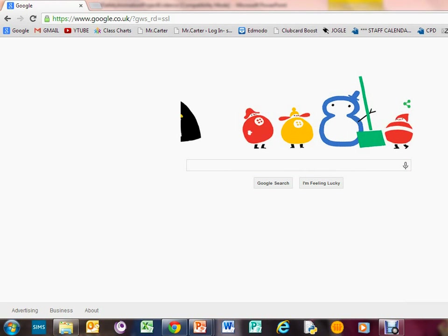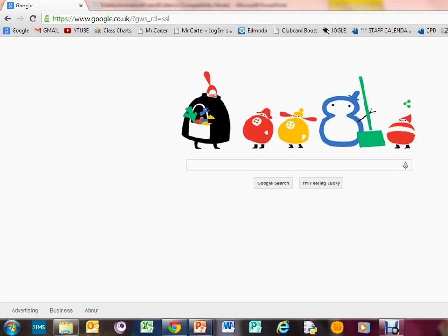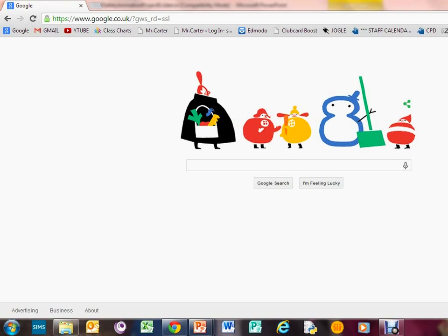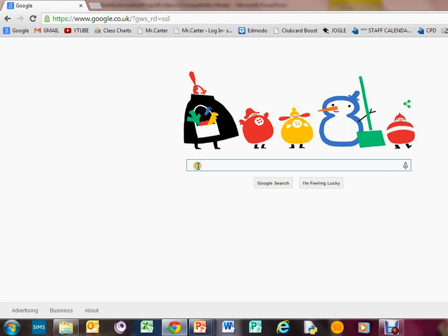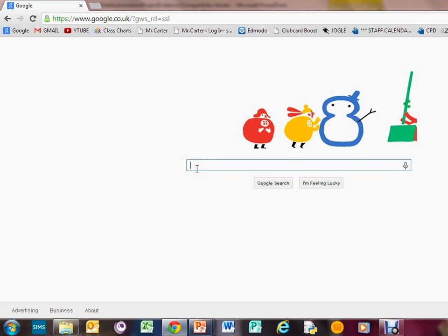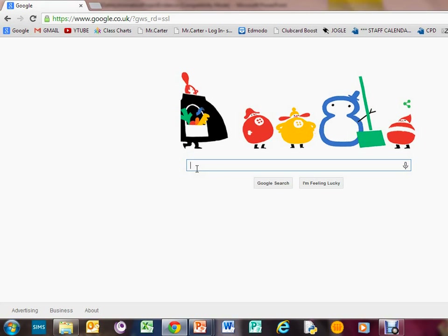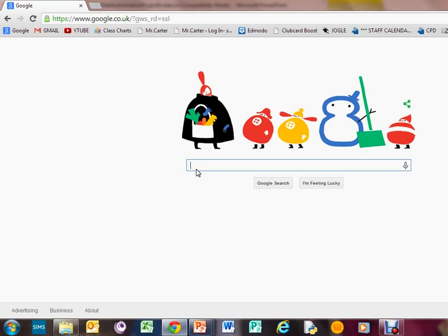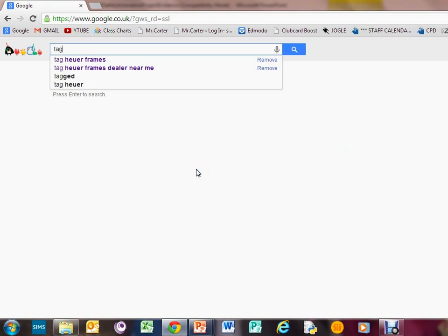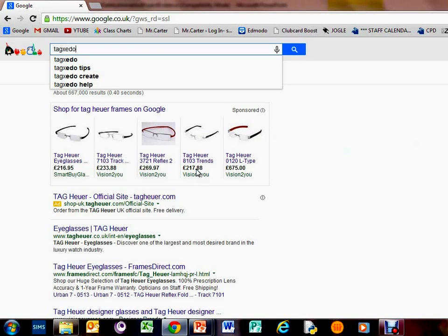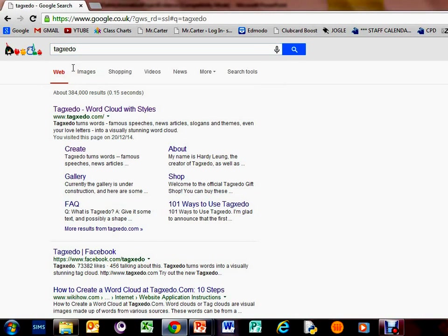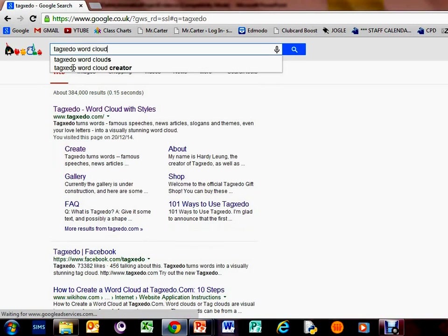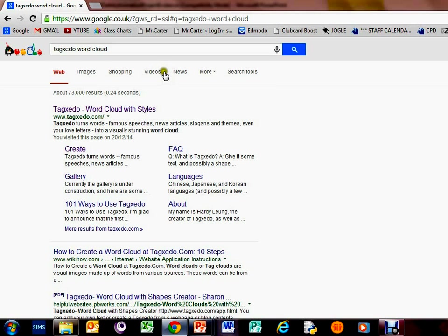Welcome to another video. I'll be showing you how to create a word cloud using some software called Tagxedo and also ABCYA. Let's have a quick look at Tagxedo. You just want to search for Tagxedo word cloud.